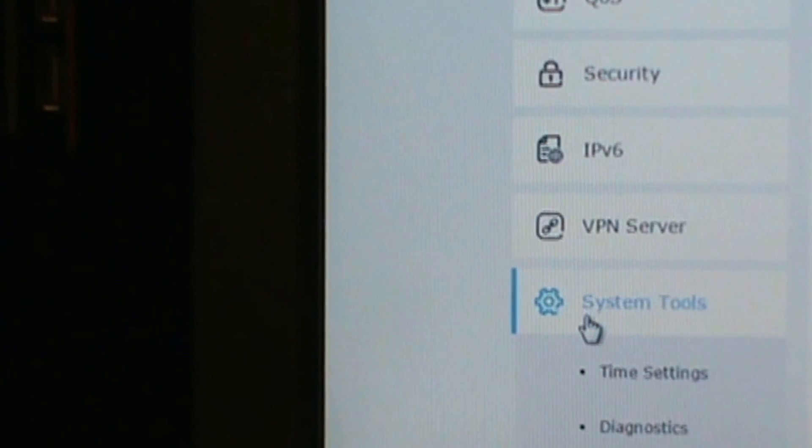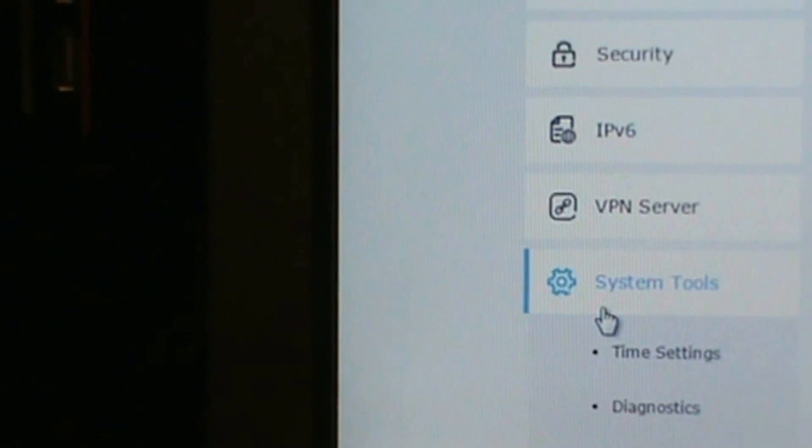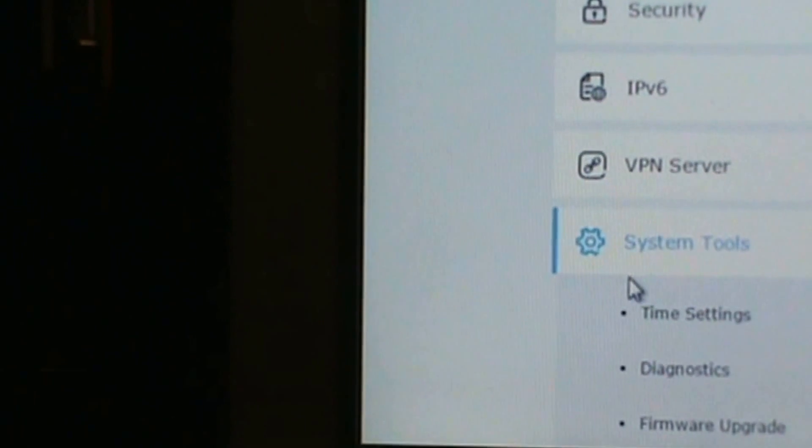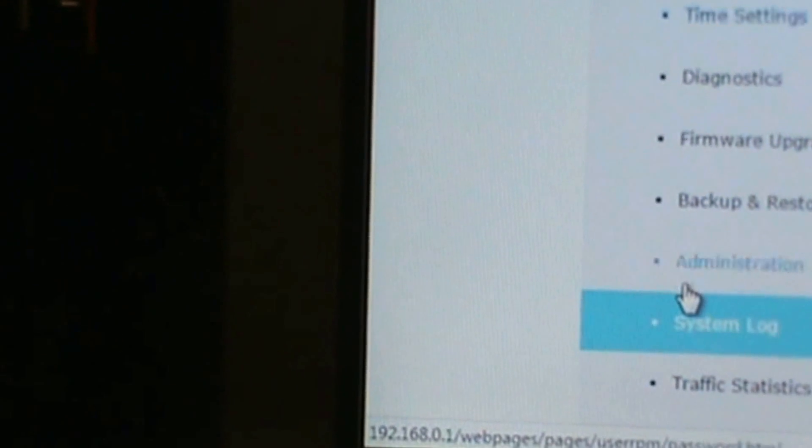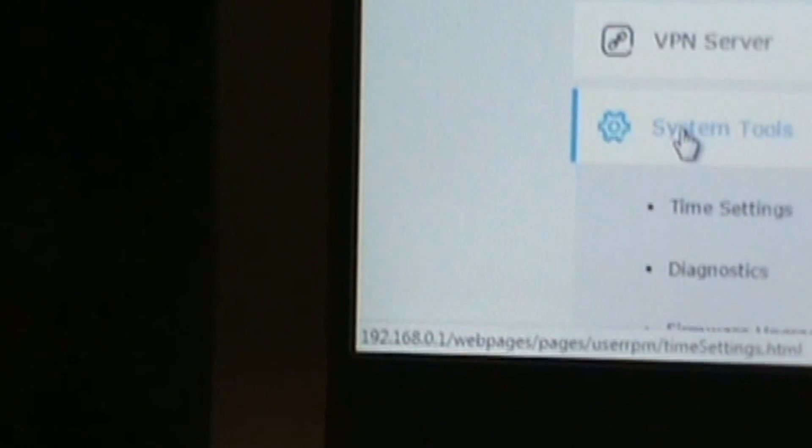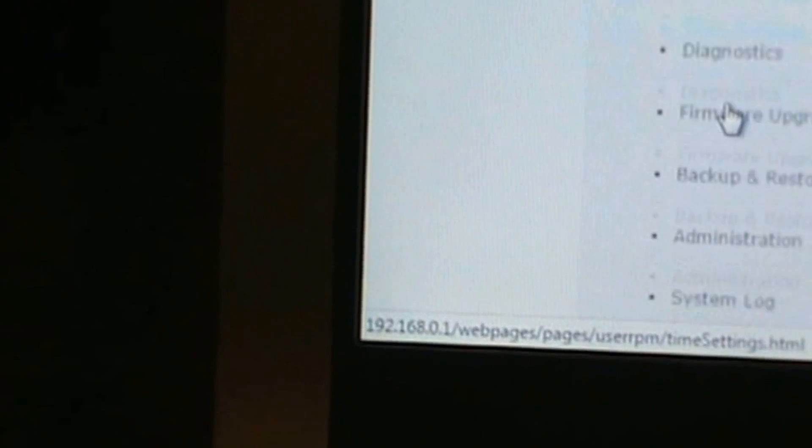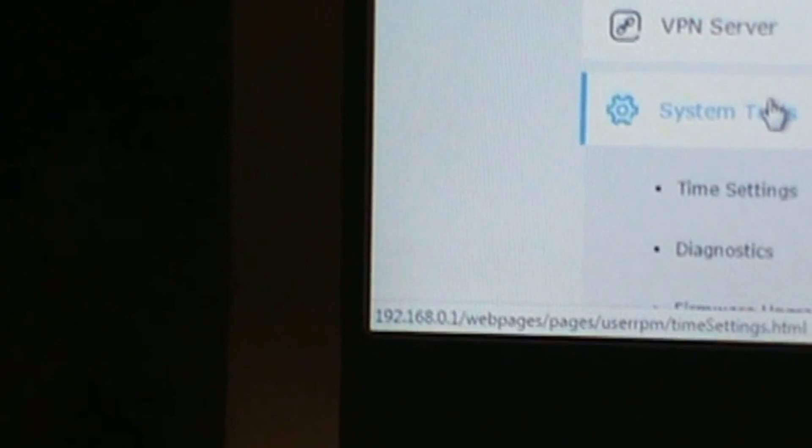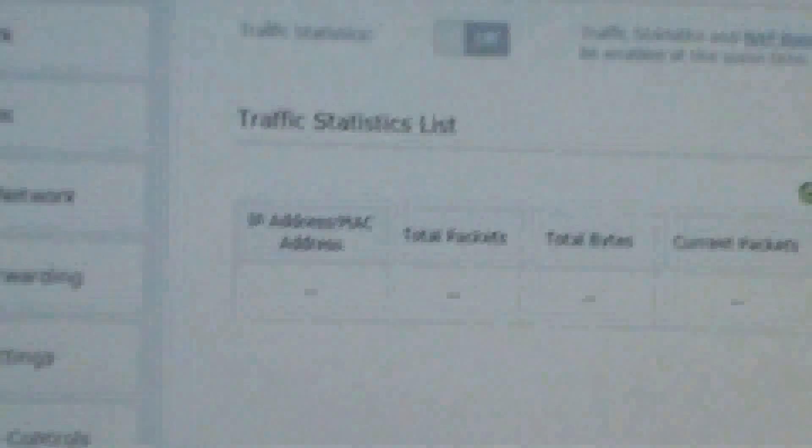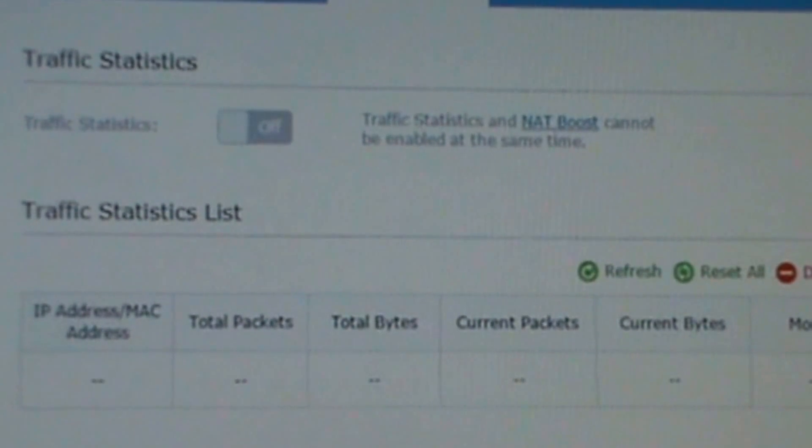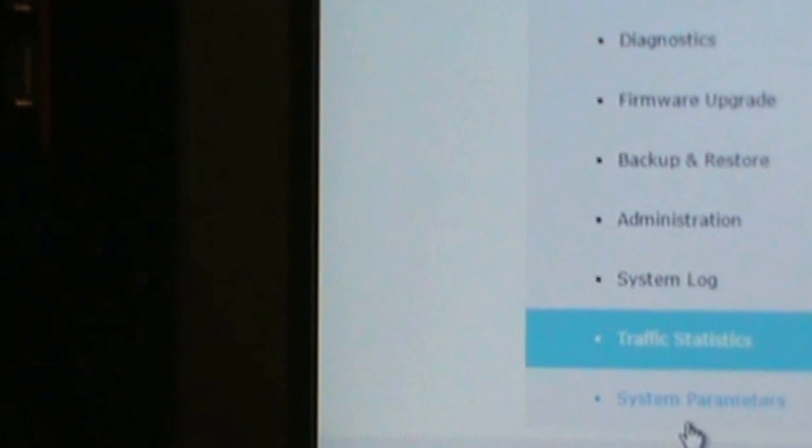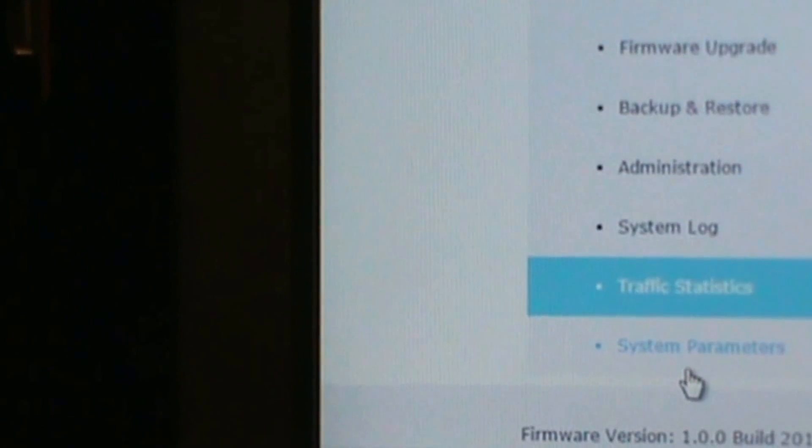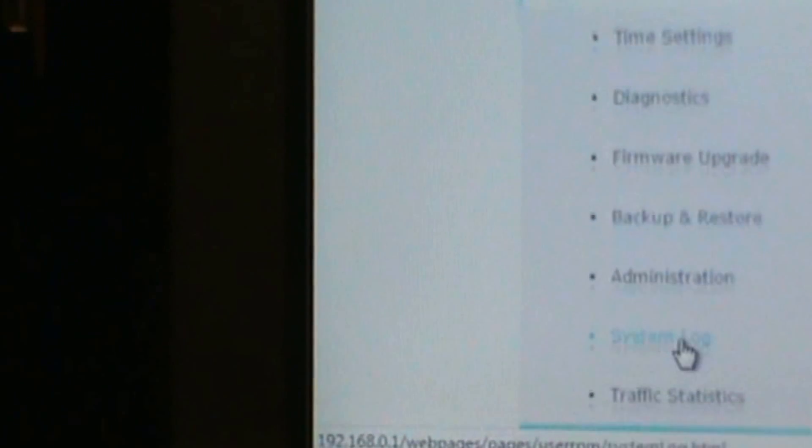System log. I don't have system log, log filter. So here's traffic statistics and the system parameter.